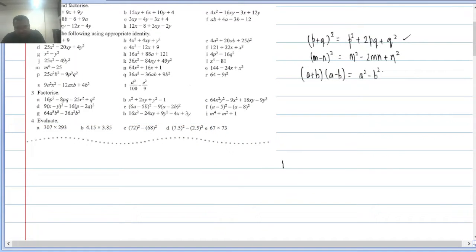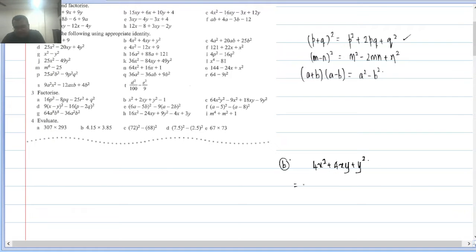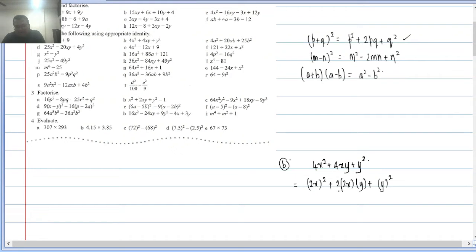Q2(b): 4x² + 4xy + y². Both signs plus, fitting (p + q)². Here p = 2x and q = y. Middle term = 2pq = 2×2x×y = 4xy, which matches. So this becomes (2x + y)².